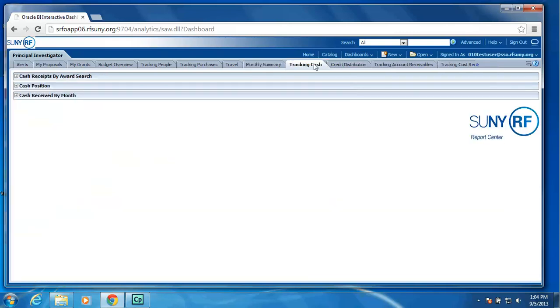Next we have a tracking cash. We provide the ability to search for cash receipts for an award. We show the cash position of all awards. And we also provide the ability to see the cash received per month.